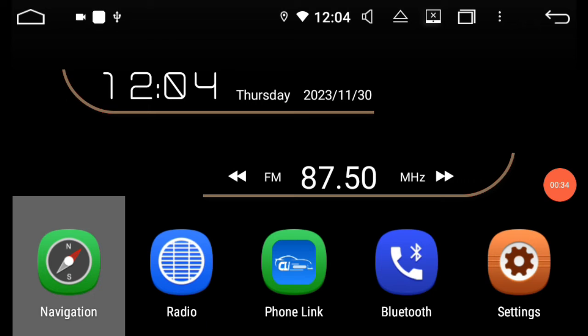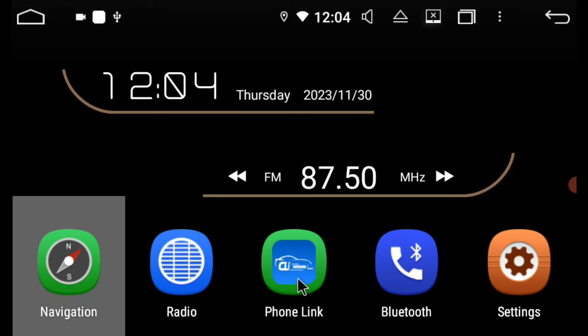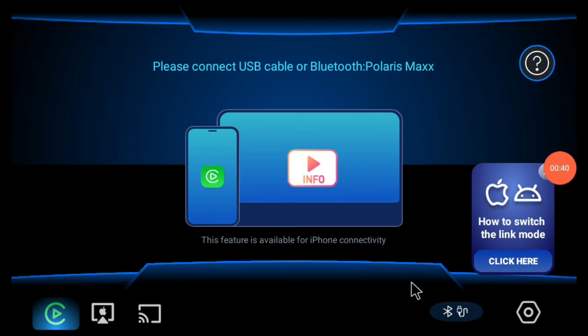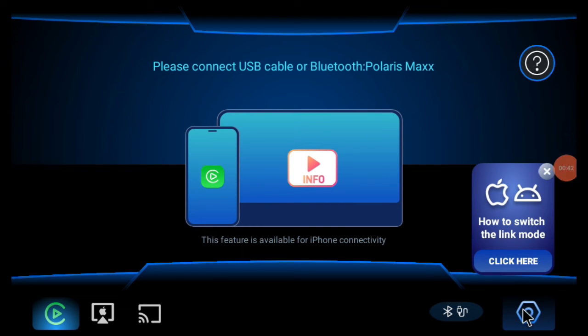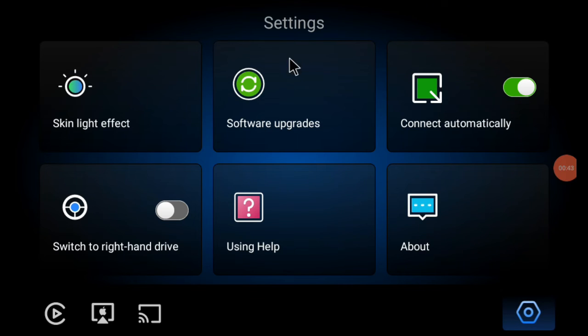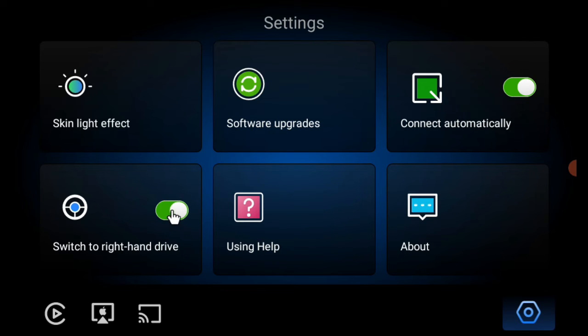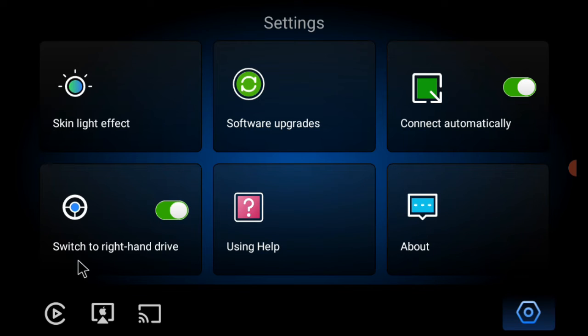You will also notice if we go back into phone link, there is a settings icon. Now it's limited in settings. We're going to switch to right hand drive, but you'll see that there's no mic gain anymore. I'm actually going to show you where you can change the mic gain setting.